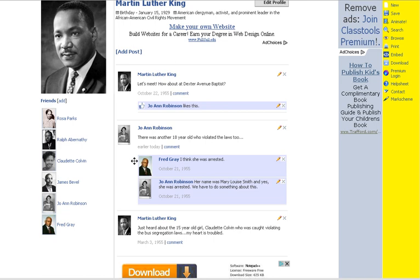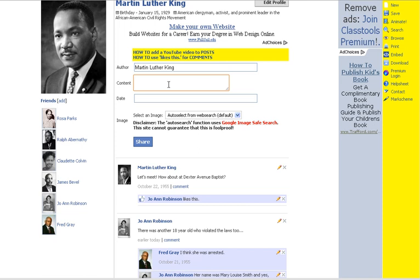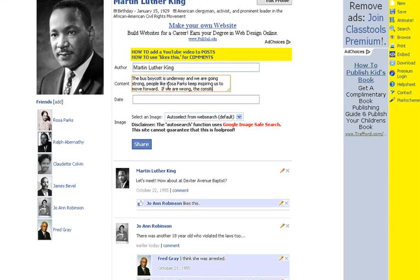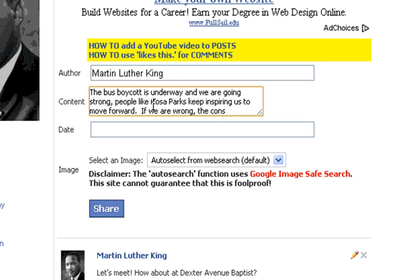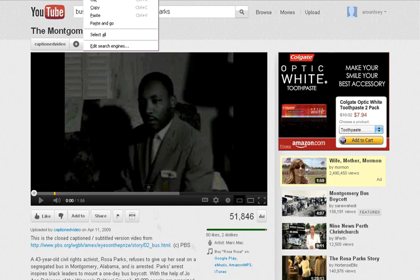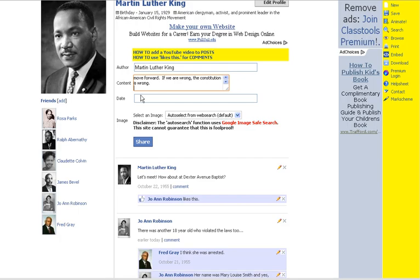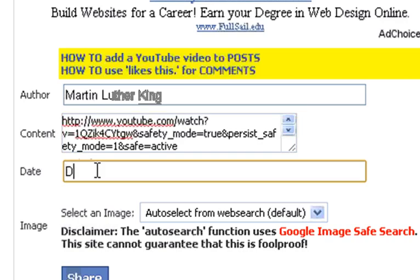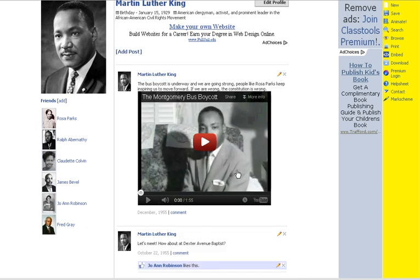Now maybe some time has gone by on the Facebook page. I'm going to have Martin Luther King post a video of him talking about the Montgomery bus boycott — it's already been started, but we'll keep it consistent with the historical information. I have the video here on YouTube. I'm going to copy the link, go back to my Fakebook page, paste the link in, and put the date — December — and share it. Just like on Facebook, the video will appear right onto my Fakebook page.